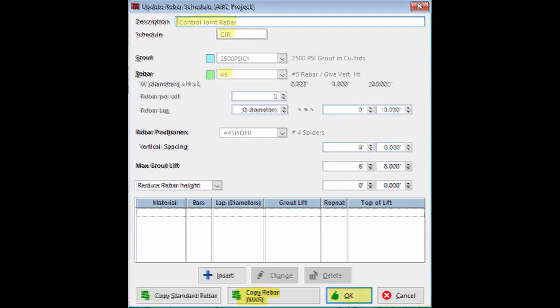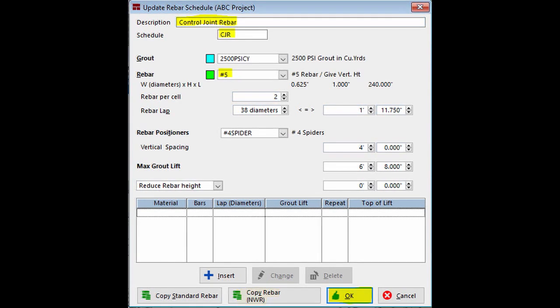Your fields will auto-populate with the NWR data. Change the Description to Control Joint Rebar, and change Schedule Description to CJR.